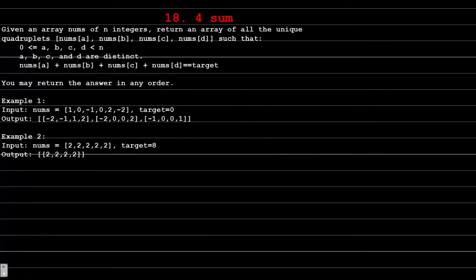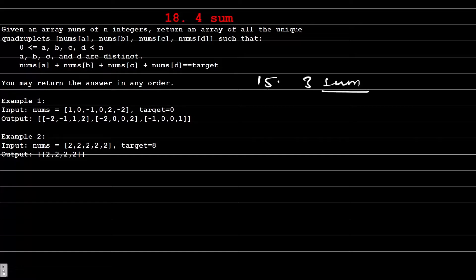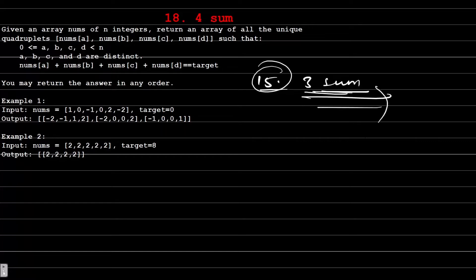Hello and welcome. In this video we are going to solve problem number 18 of LeetCode, i.e. the 4Sum problem. Before starting, I want to tell you to please solve question number 15, i.e. the 3Sum problem, before attempting this problem. If you have not solved it, please go and solve it — you can find a video for this in this playlist.